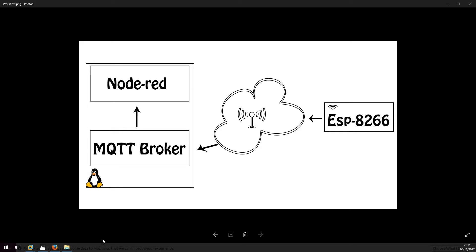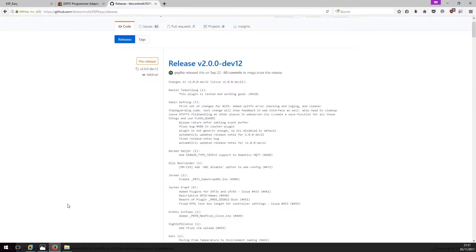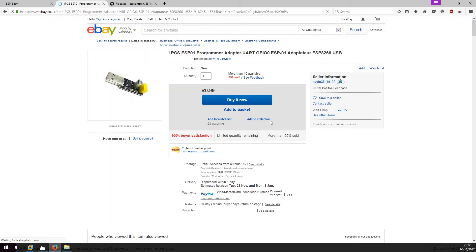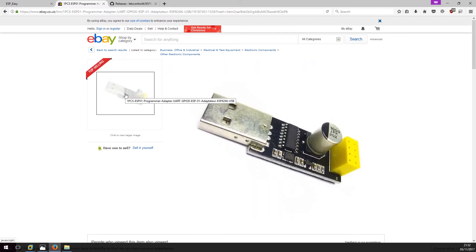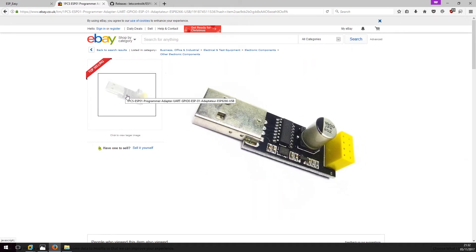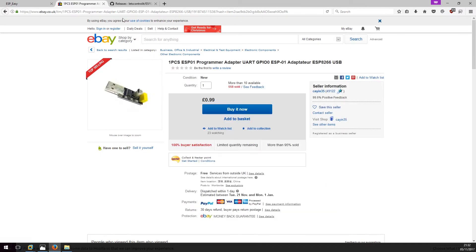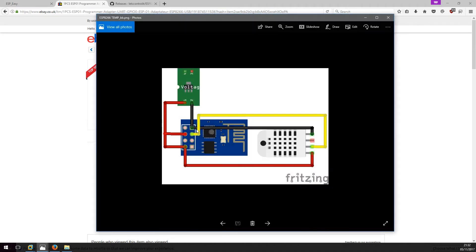For flashing the ESP8266 module I am using this programming board. One thing to remember, if you just plug in the module you won't be able to flash it. You should have ground pin and pin 0 connected. So in my case it will be this pin here and this pin here. They need to be connected for flashing to work.